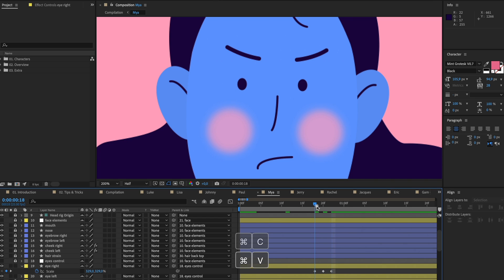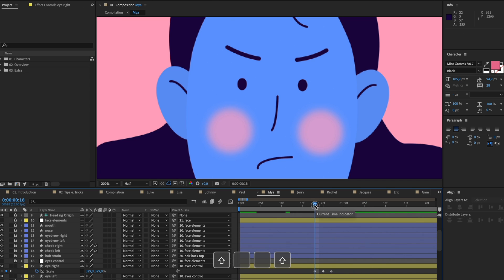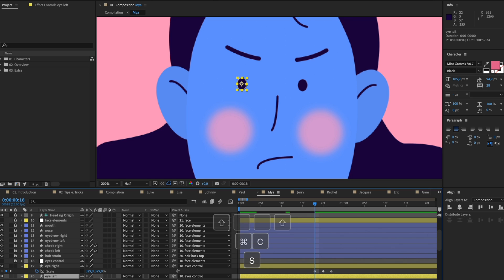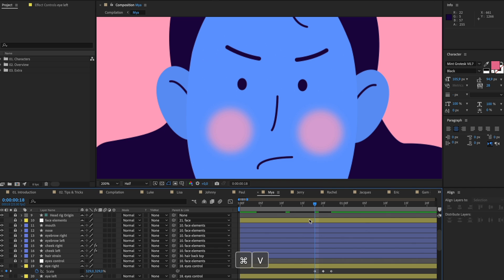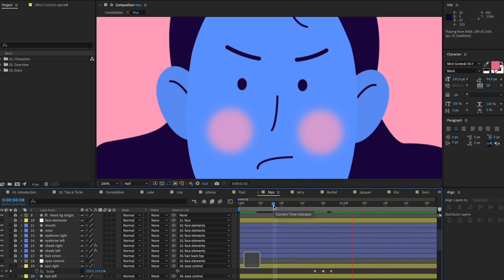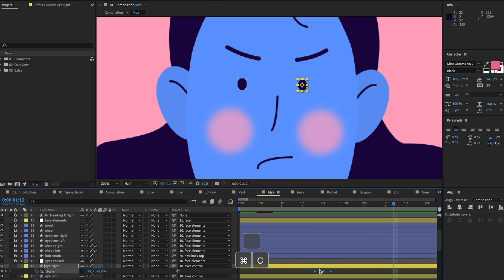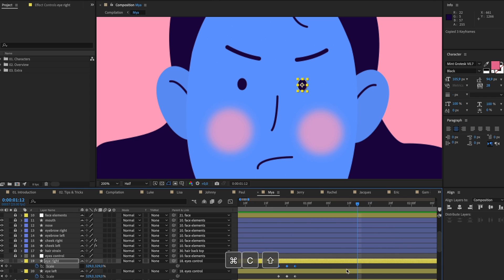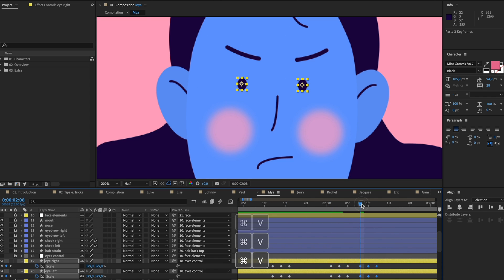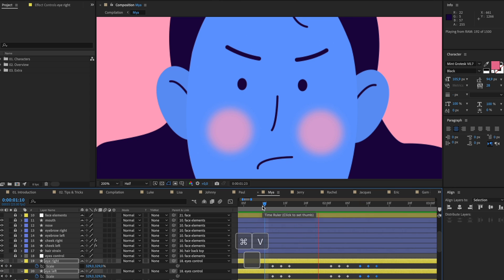Now she blinks that eye. I'm going to select all of these, copy them, and open up the eye left. Press S here as well and paste those keyframes. Now she's actually blinking. You can copy and paste them multiple times and then she starts blinking like that, which is really easy.